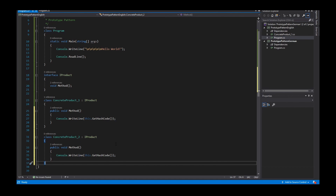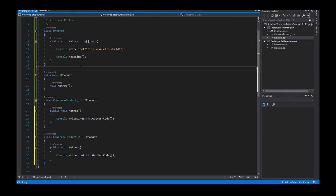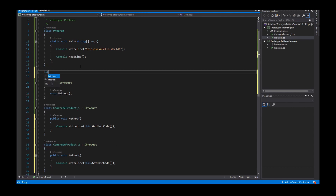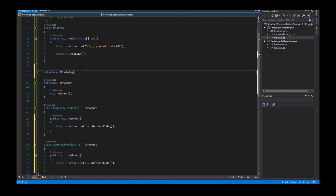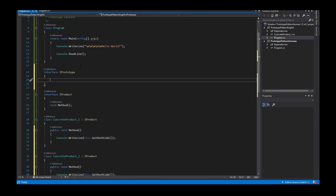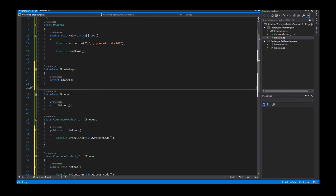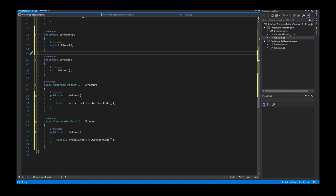To implement the prototype pattern, I create an interface called IPrototype. This prototype interface provides a method with a return type of object and the method name is Clone.